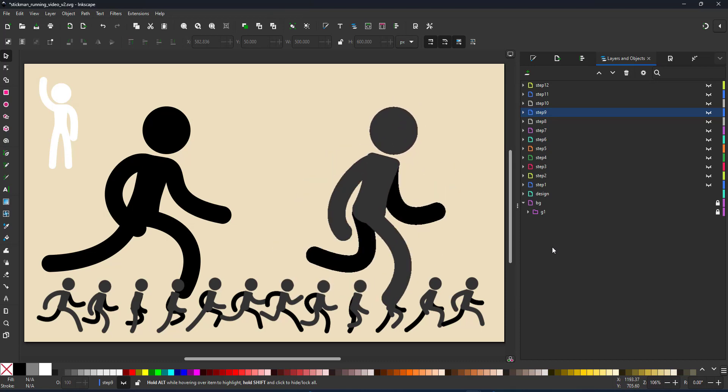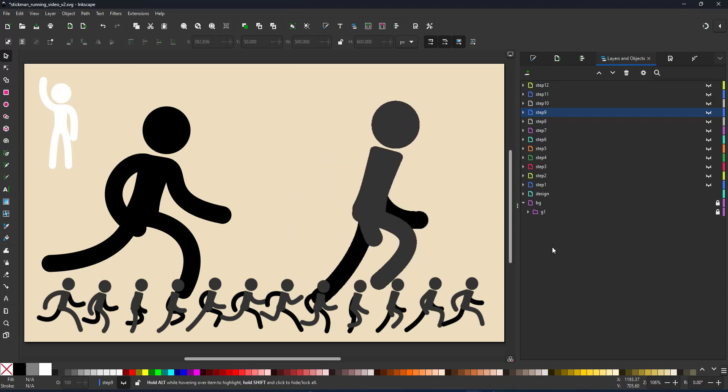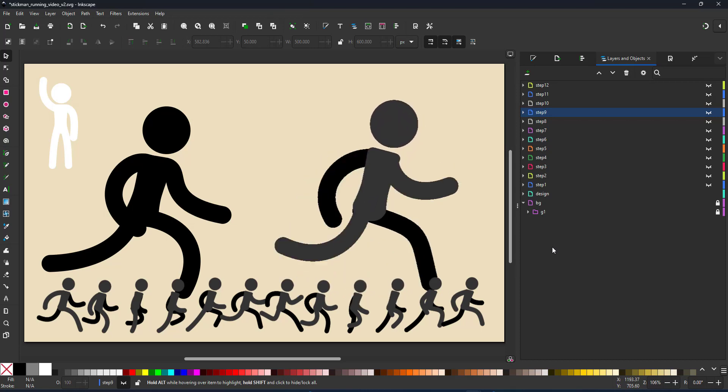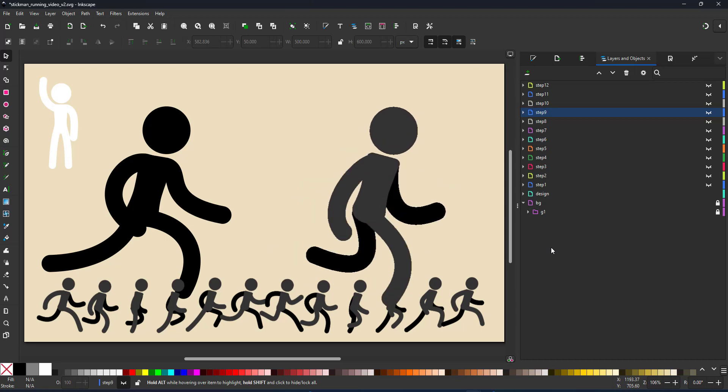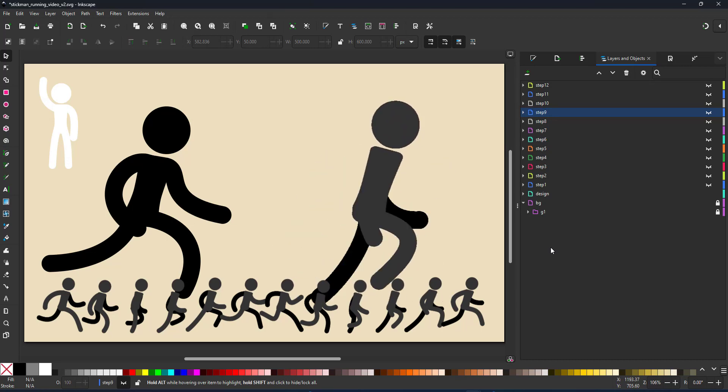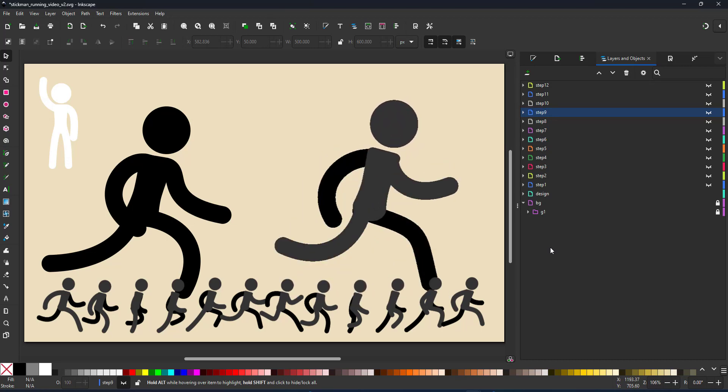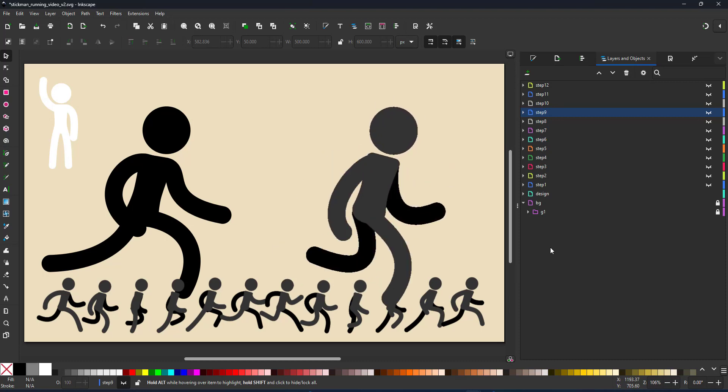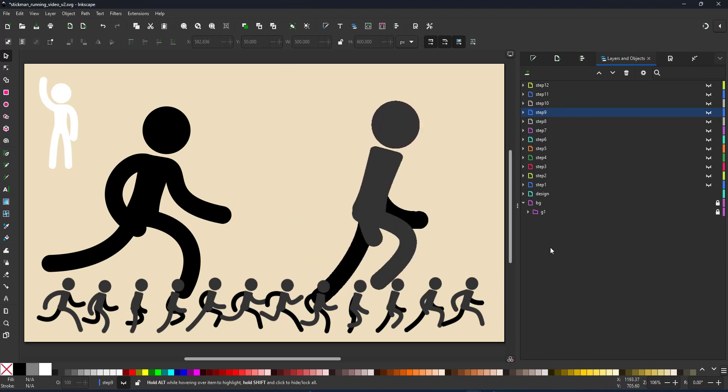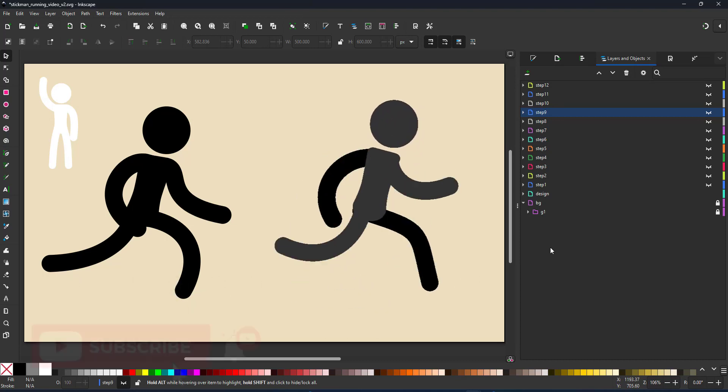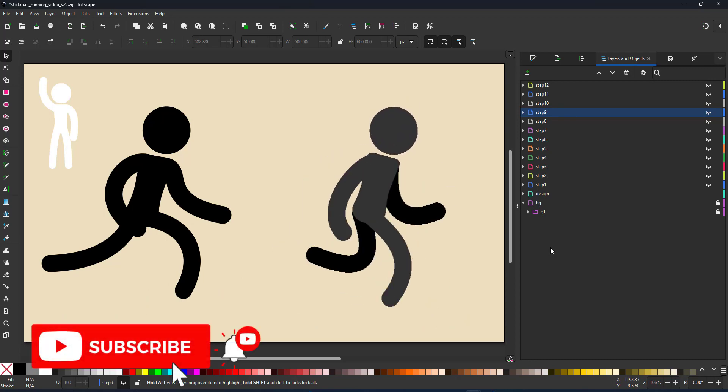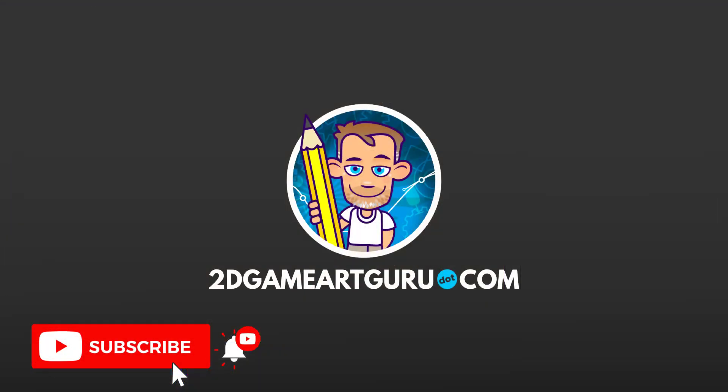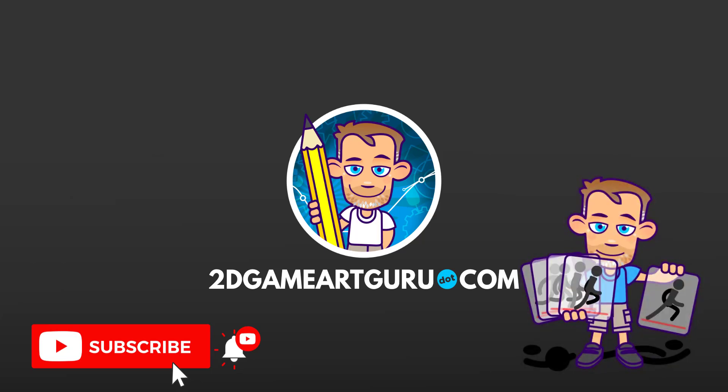I hope you enjoyed this video. I had good fun playing with the stickman and working out an easy approach to create animation frames in Inkscape. If you enjoyed this video please subscribe to my channel click on the notification icon leave a like and let me know in the comments what you think about this video and what you'd like to see on this channel and I will see you again soon.